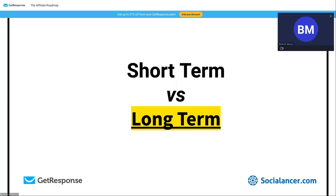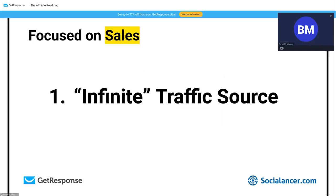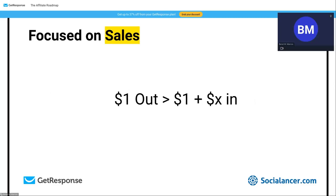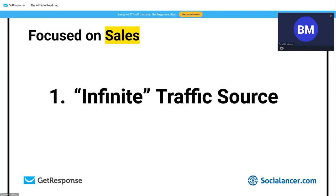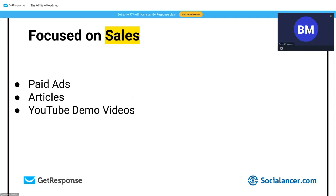Those focused on sales are focused on the short term — they just send traffic to specific offers. They need an infinite traffic source because every dollar in must return a profit. The problem is control: if Meta or Google ban your ad accounts, you're in trouble. And if the vendor changes the rules without notice — like an email I received two days ago canceling an affiliate partnership — you have no recourse.